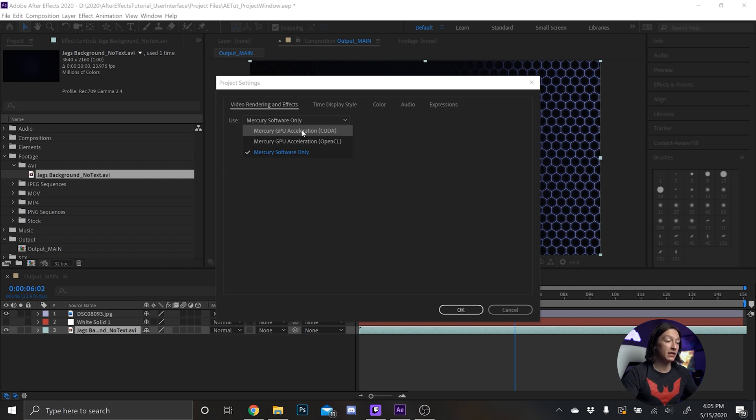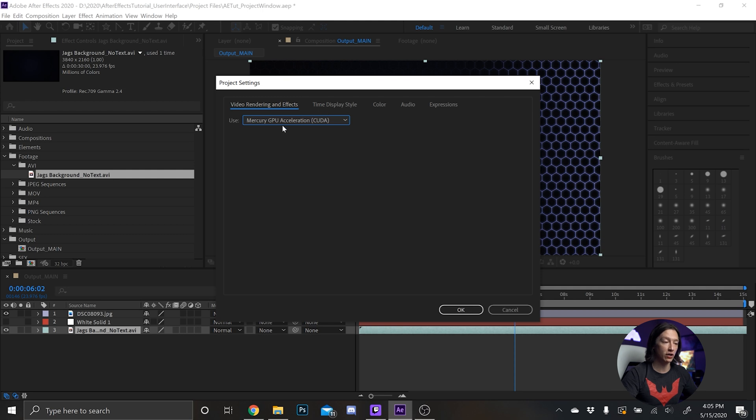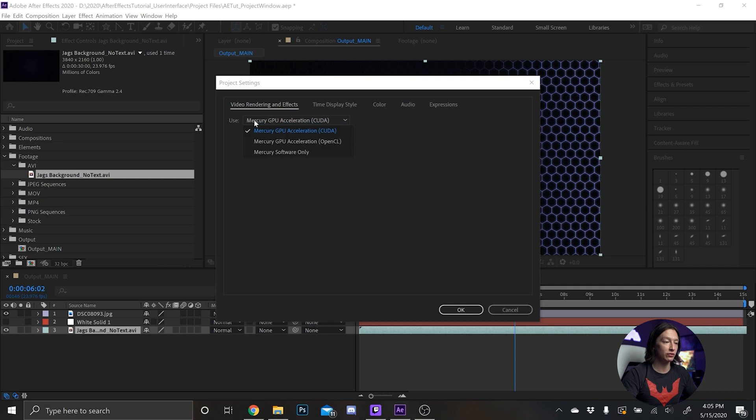And then GPU acceleration will add the graphics card that you have to the processing power of After Effects. So I typically work with CUDA most of the time if you have an NVIDIA card. If you have a different card sometimes you will get a different result, but CUDA works for me.